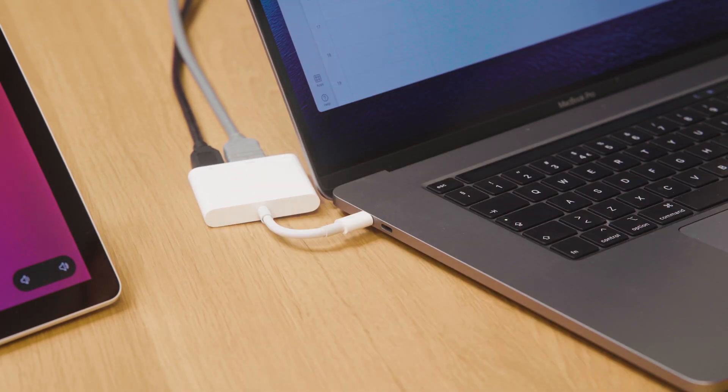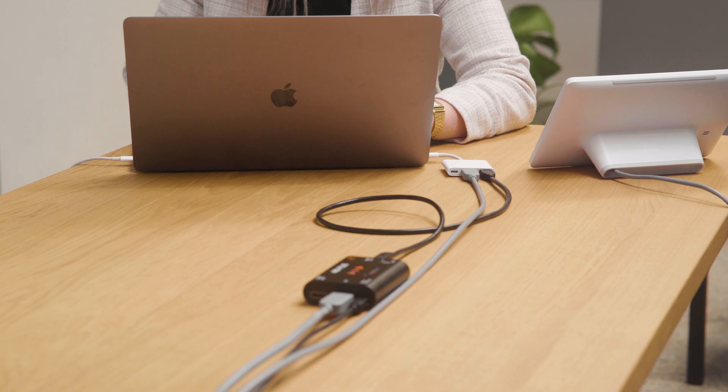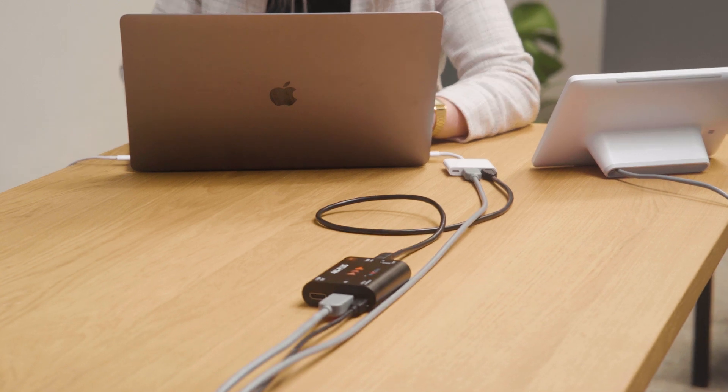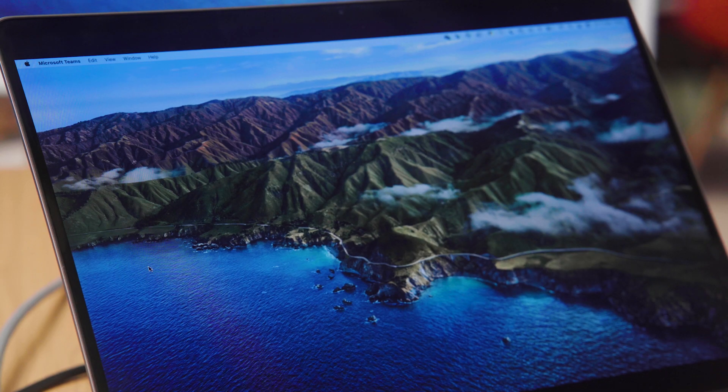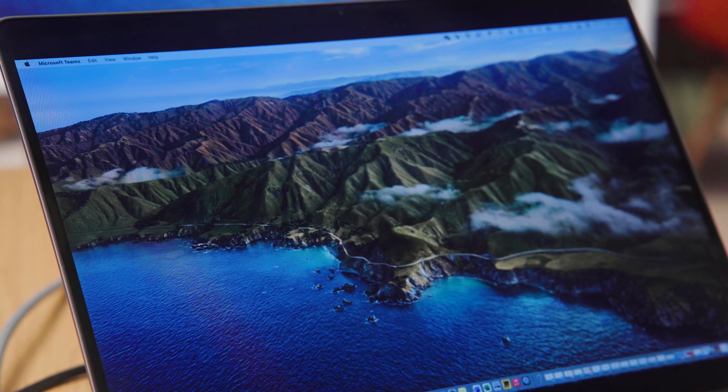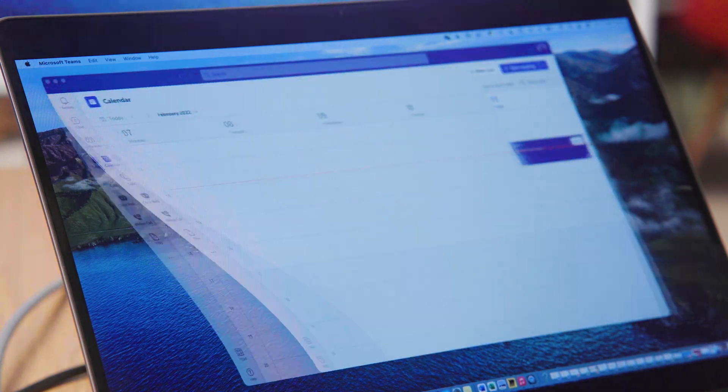Simply plug the USB cable into your laptop and open your meeting platform, for example, Microsoft Teams.